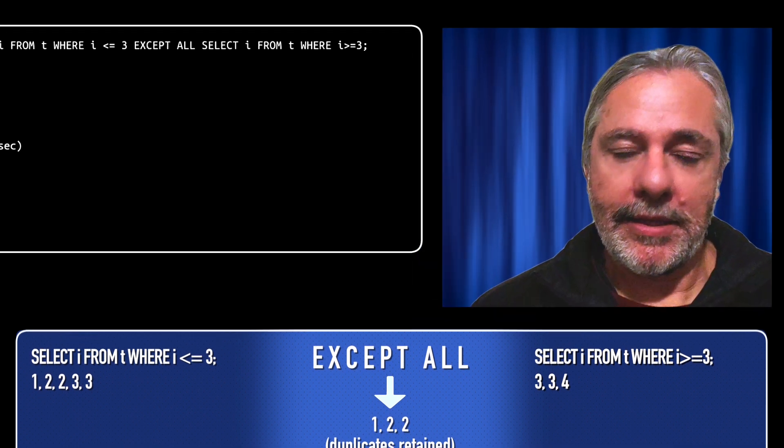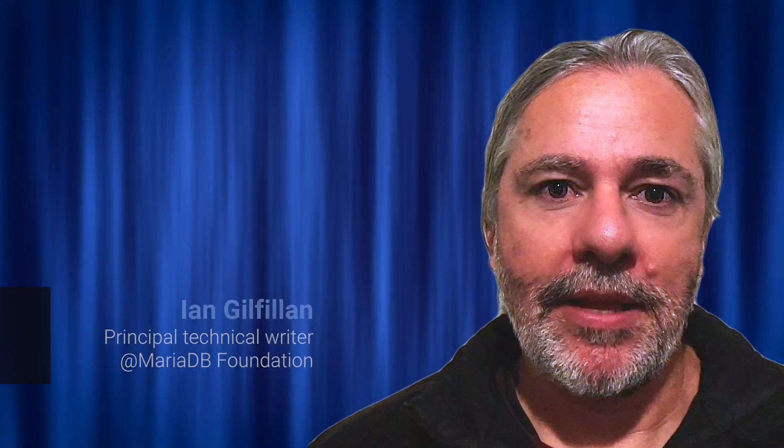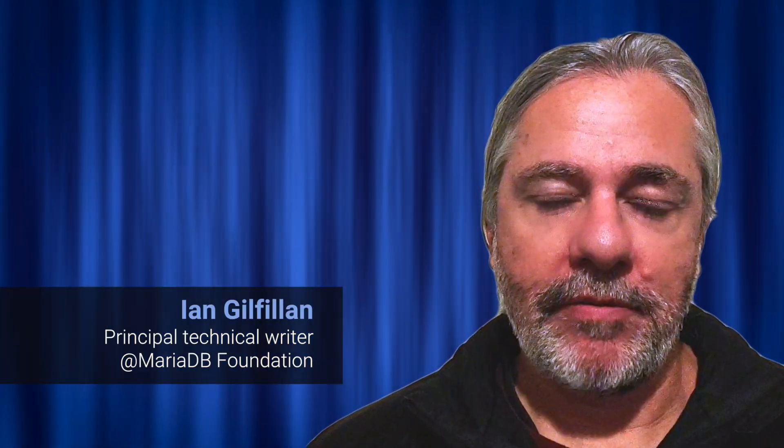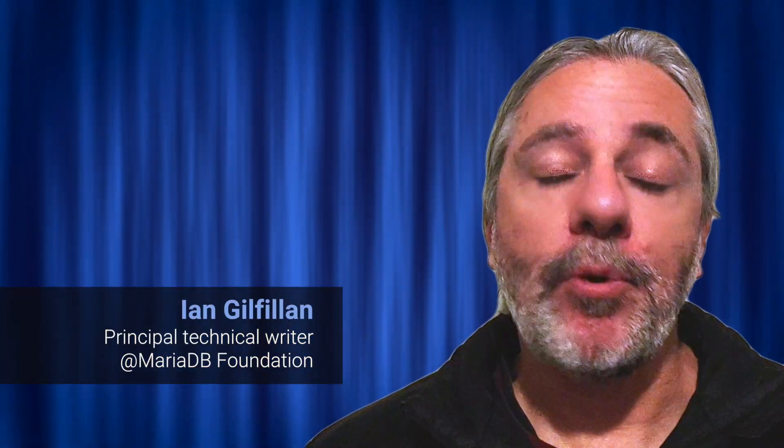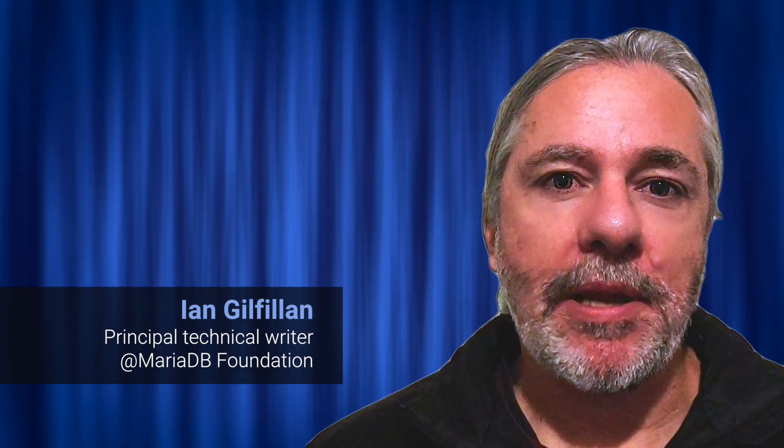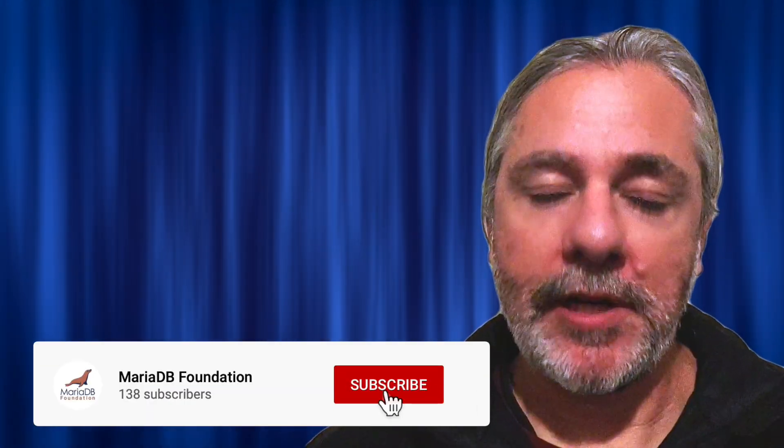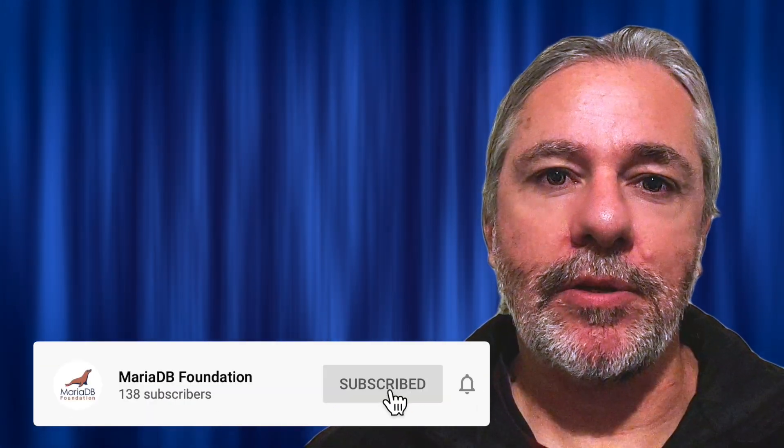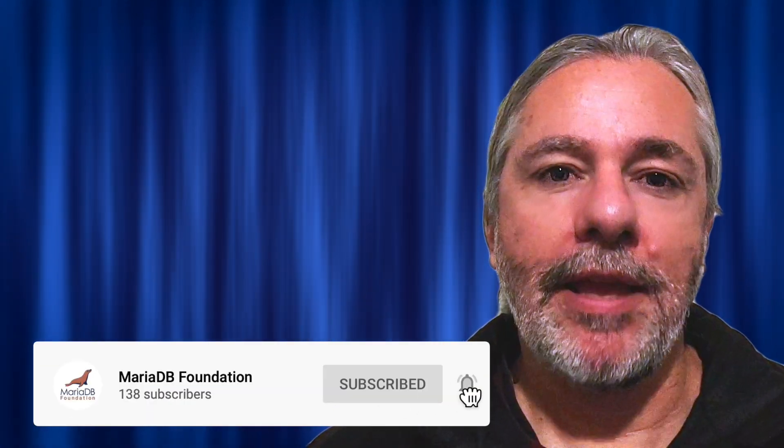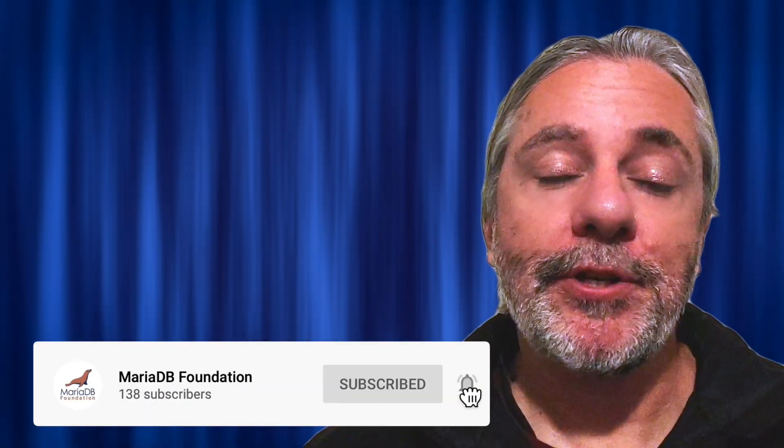And that's it. A very quick introduction to the three set operators. Hope you enjoyed the video. There is more information below in the YouTube description with links to our knowledge base with more examples and further descriptions. If you wish, please subscribe to our MariaDB Foundation YouTube channel. Thanks for watching. Till next time.